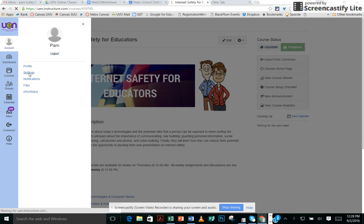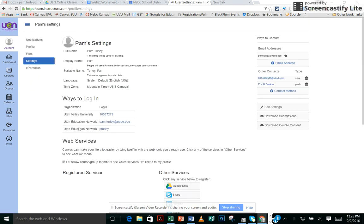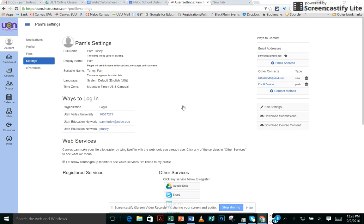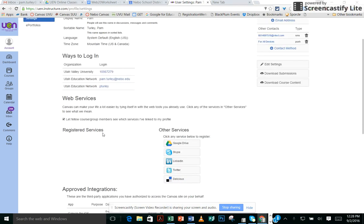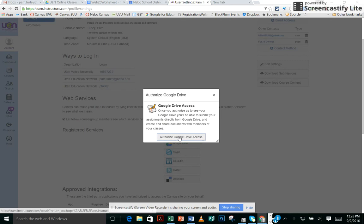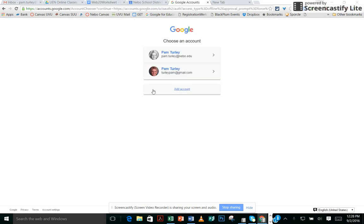Then click Settings and look under Web Services. Under Registered Services, just click on Google Drive, and you're going to authorize Google Drive access and add the Google account.